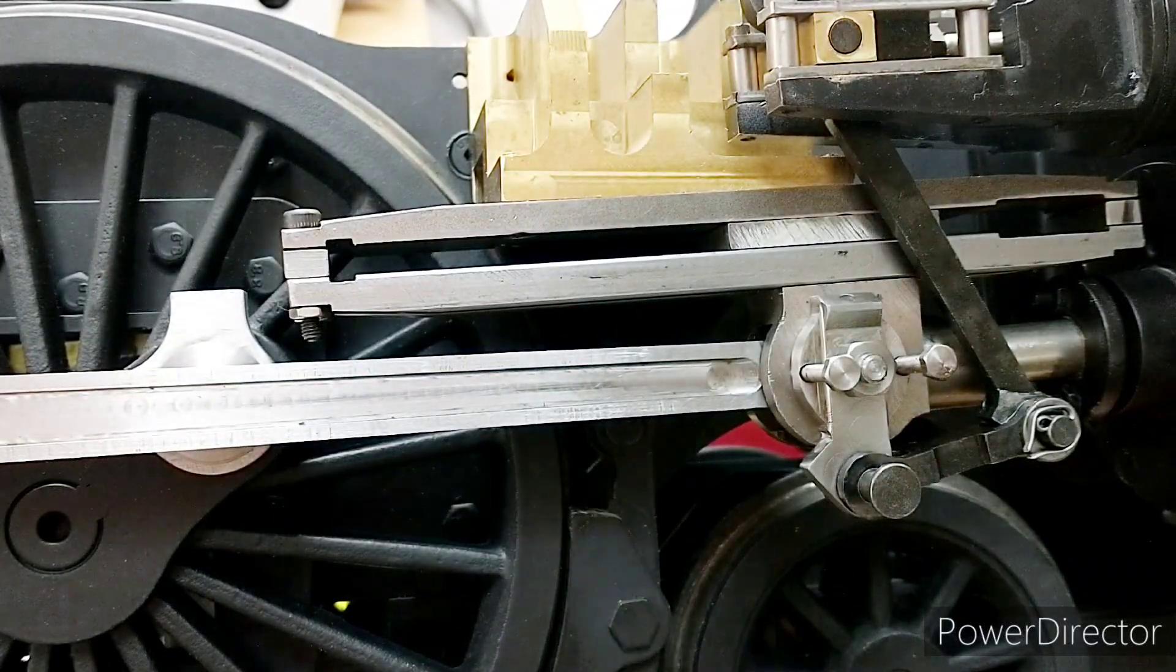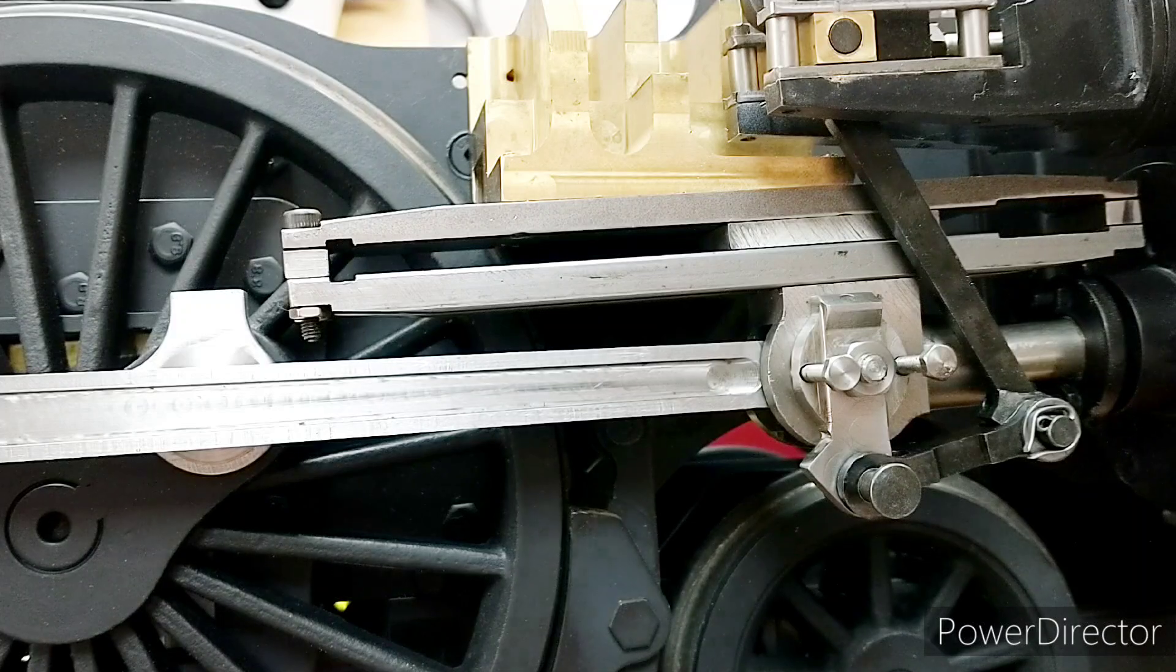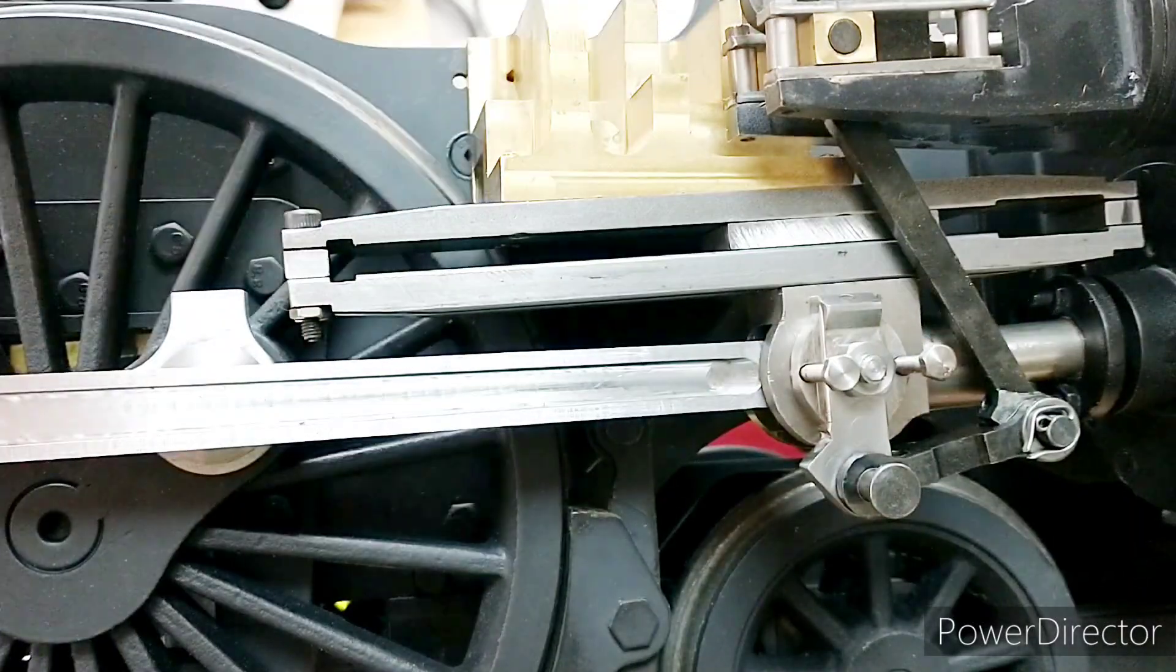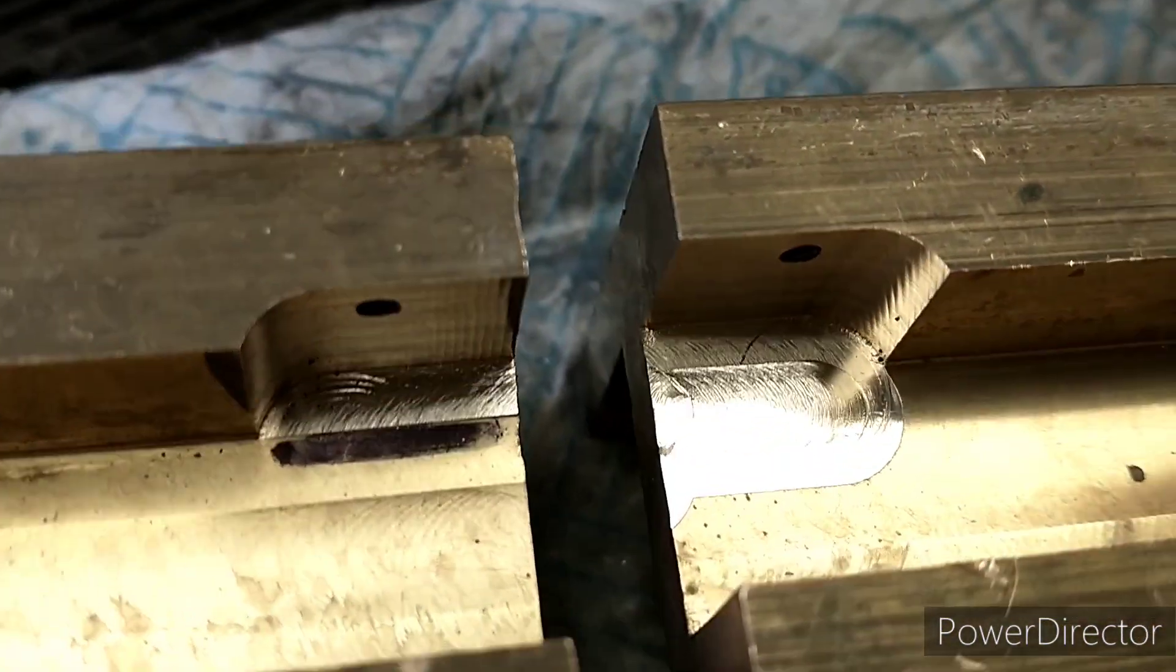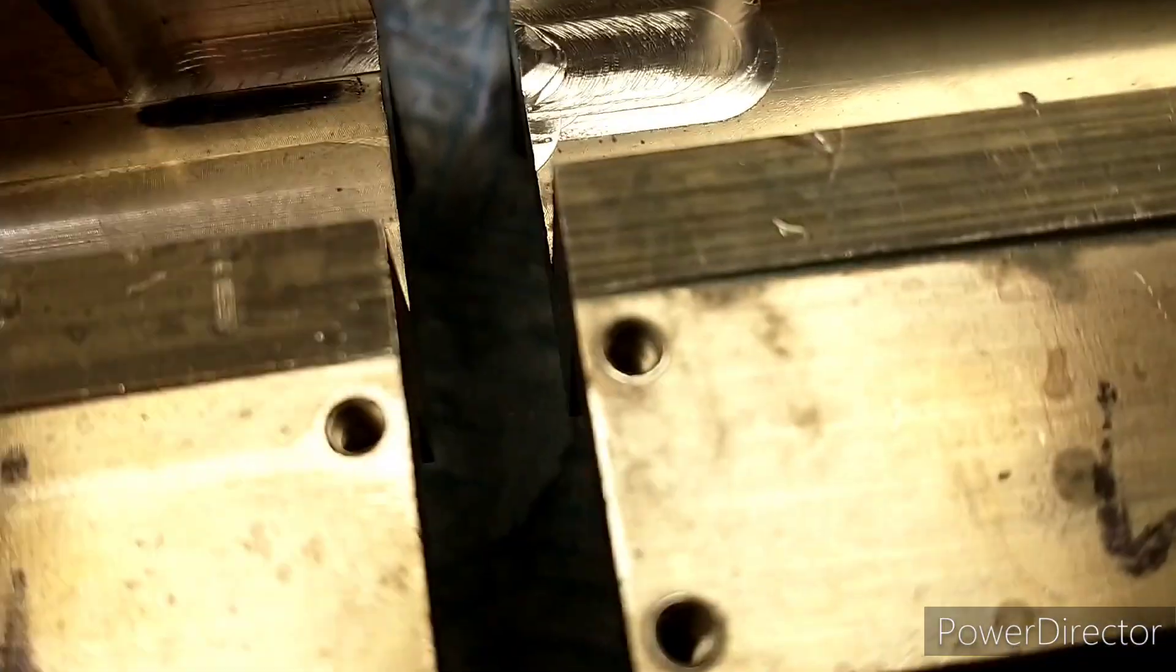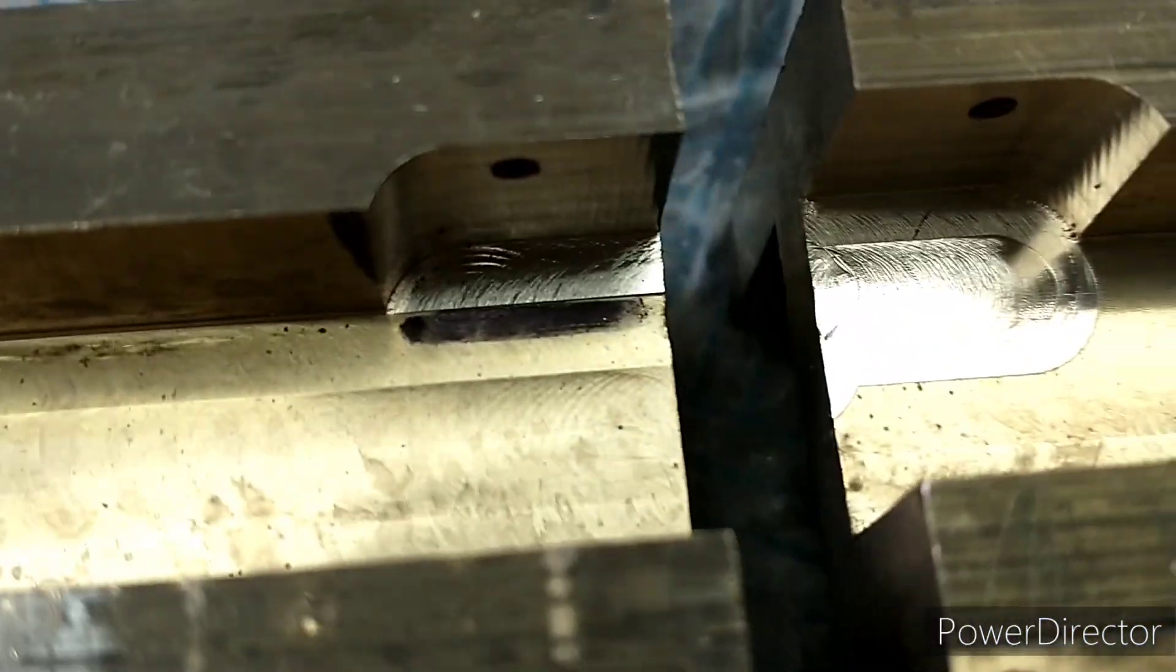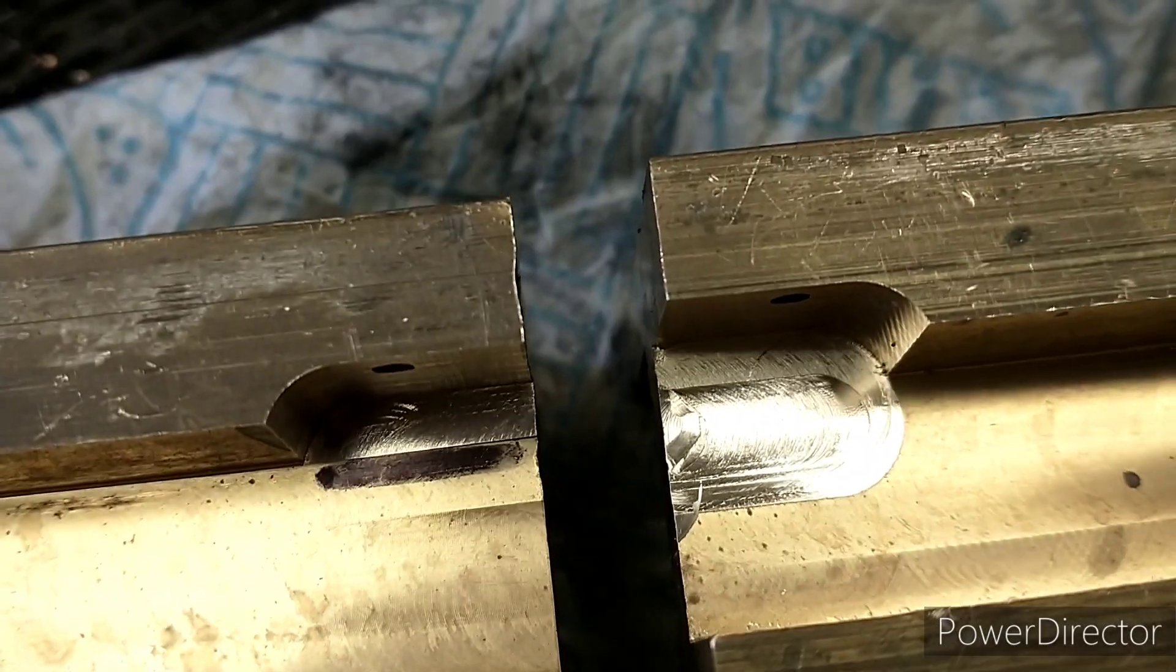The other side's at a similar sort of state. The next job is to take this bracket off now and paint it. This just shows the cutout I did to clear the middle wheel. I took a little bit out of the bottom here, but it's no big deal really. You won't be able to see any of that.